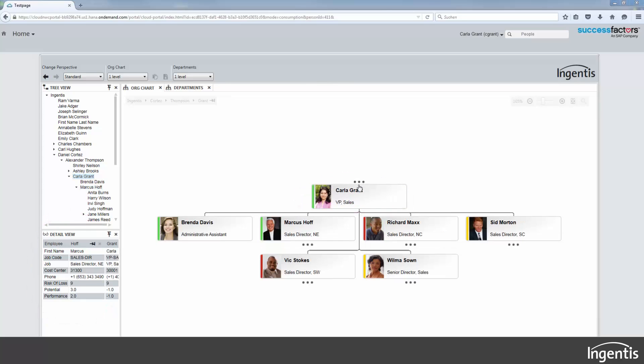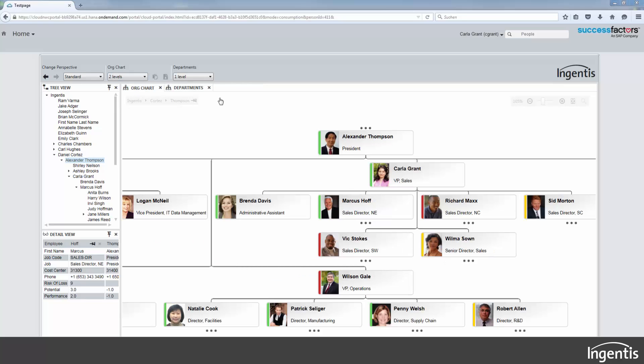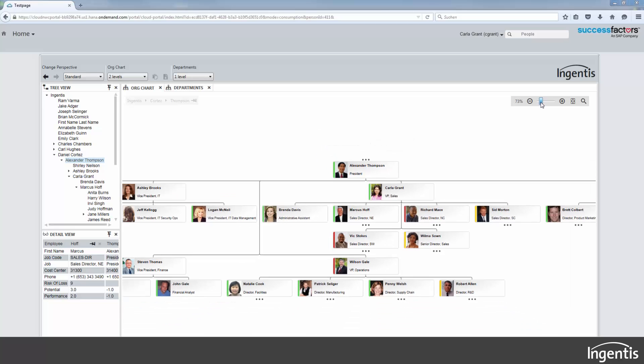You can see the availability of your team by checking if their Skype for Business status is green. Ingentis Org Manager visualizes the whole employee structure.